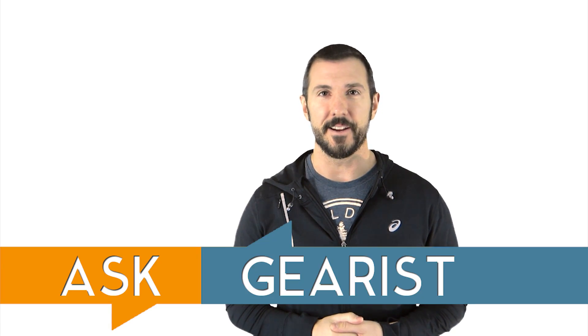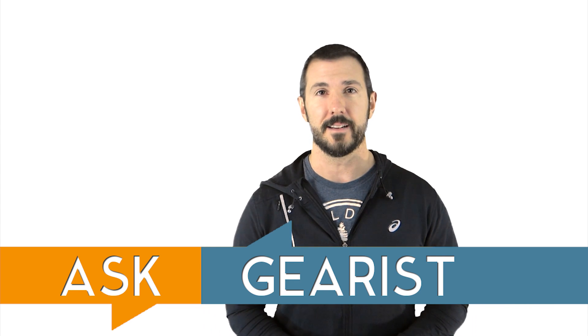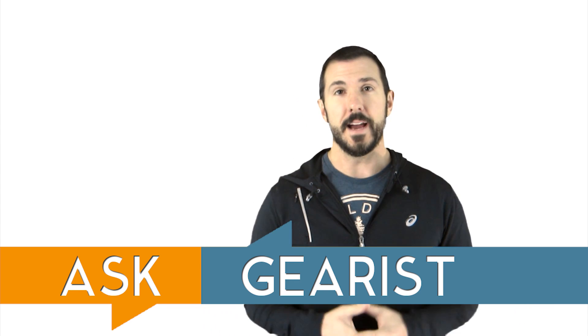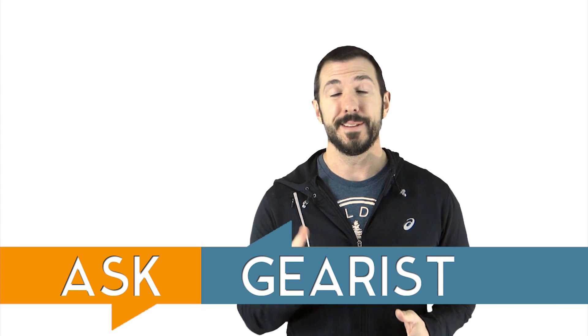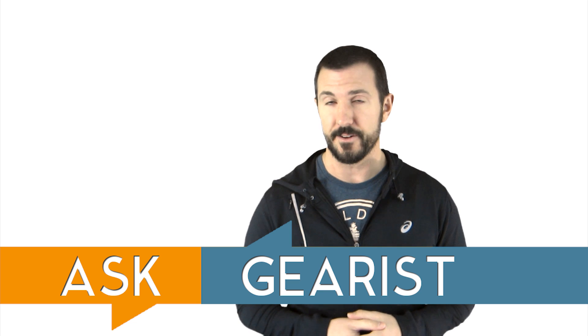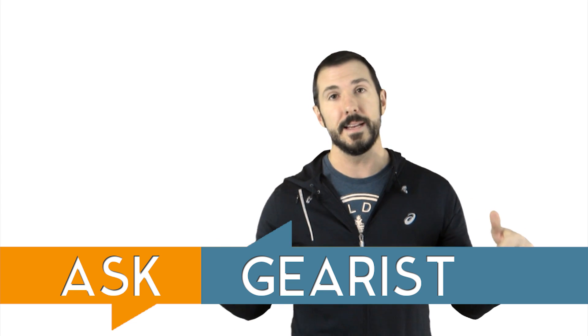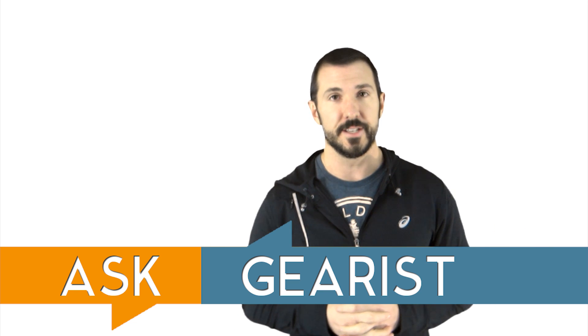Hey there guys and welcome to this episode of Ask Gearist. My name is Brandon from Gearist.com. If you've got a question for us, please feel free to email us at info at Gearist.com or just leave a comment in the comment section down below.